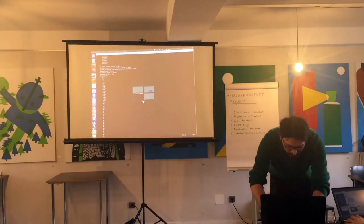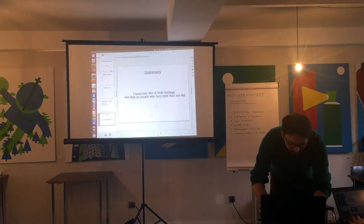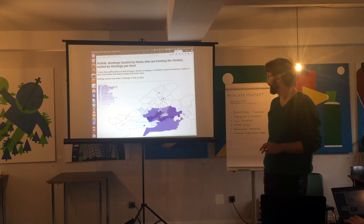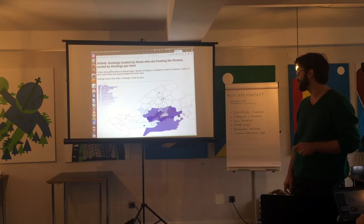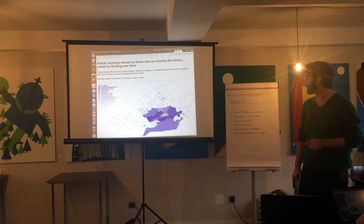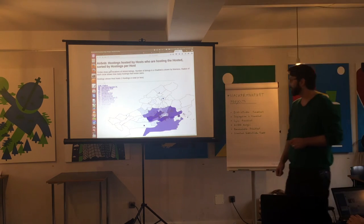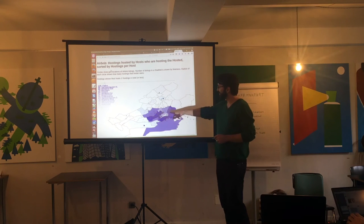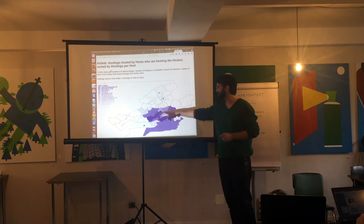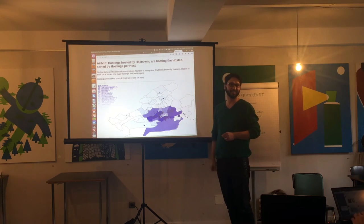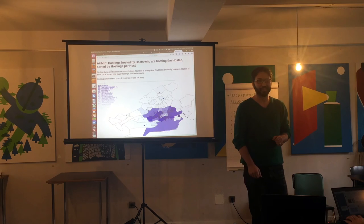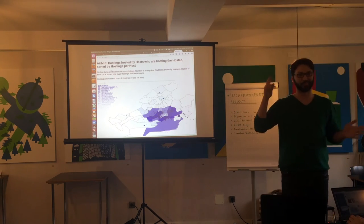That's the visualization you saw already, because I didn't have time to actually visualize the whole thing. You can see that Gallus is the main district with Airbnb. Regarding the radiuses of the circles, these are the ones that have multiple listings — so these are quite likely commercial providers. Because some of them have 16 flats, some have 10, some have 12.